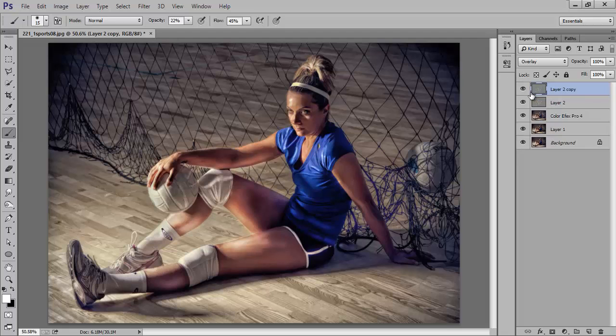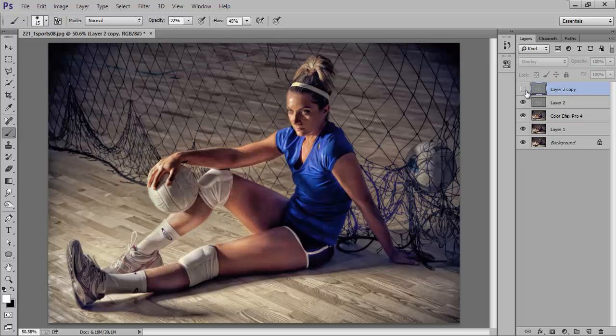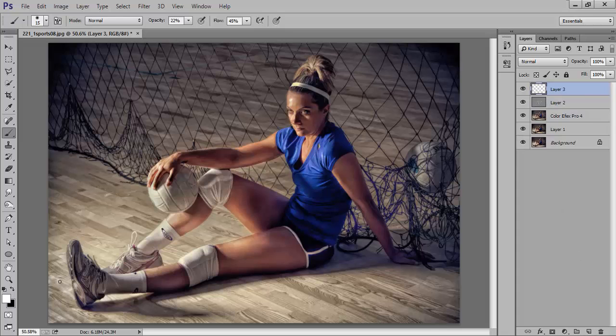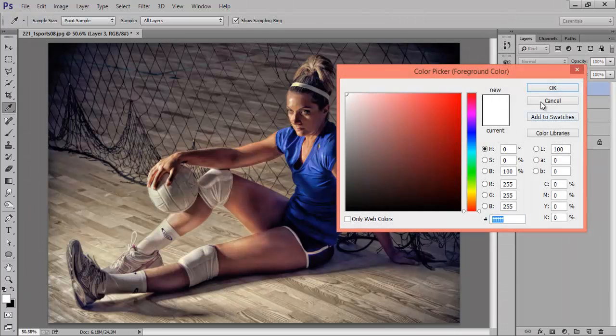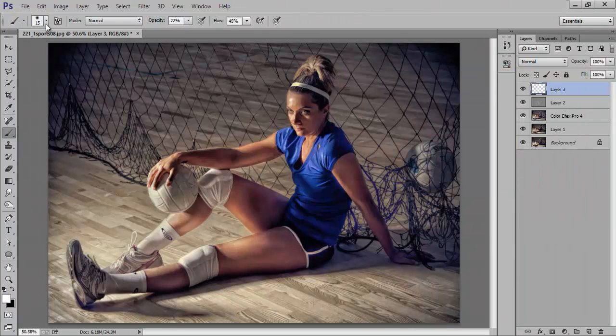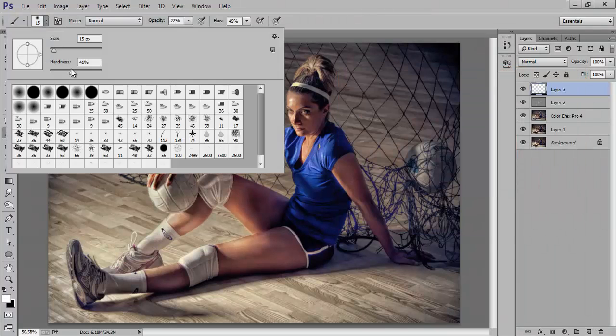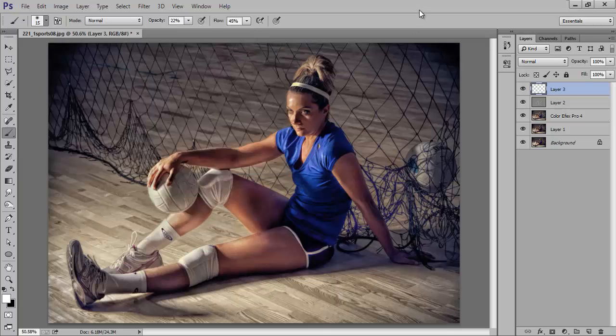Now Ctrl Z. Okay, this is very high. Now make a new layer again, choose white brush, hardness 0.